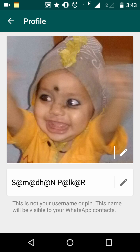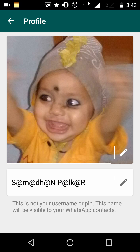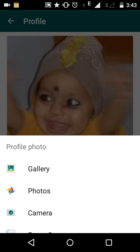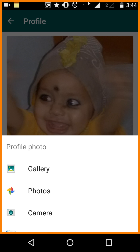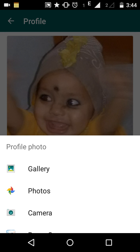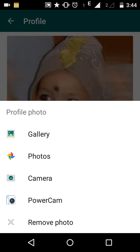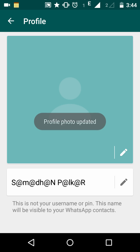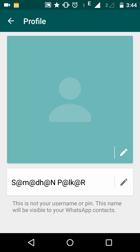To remove the current picture, click on the pencil icon in the bottom right corner. You will see a number of options for selecting a profile photo, such as Gallery Photo or Camera, and at the bottom there is an option to Remove Photo. Click on Remove Photo.